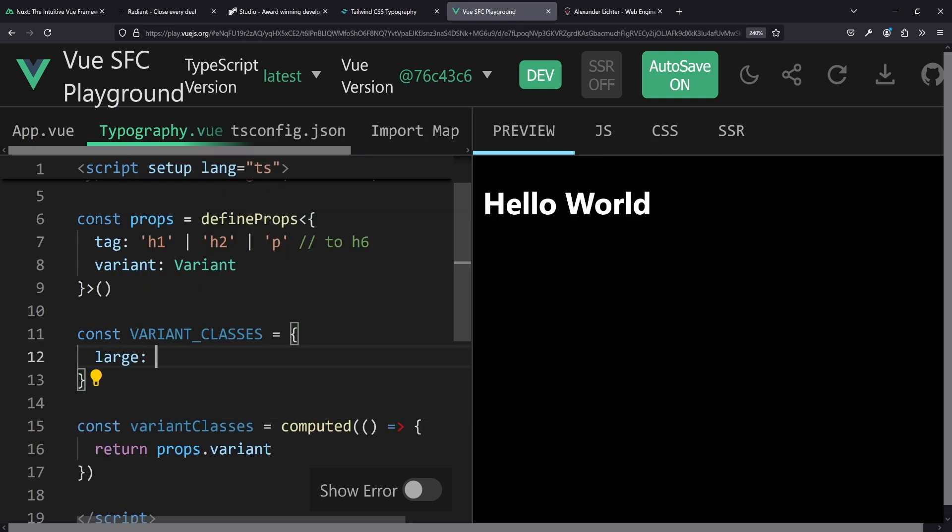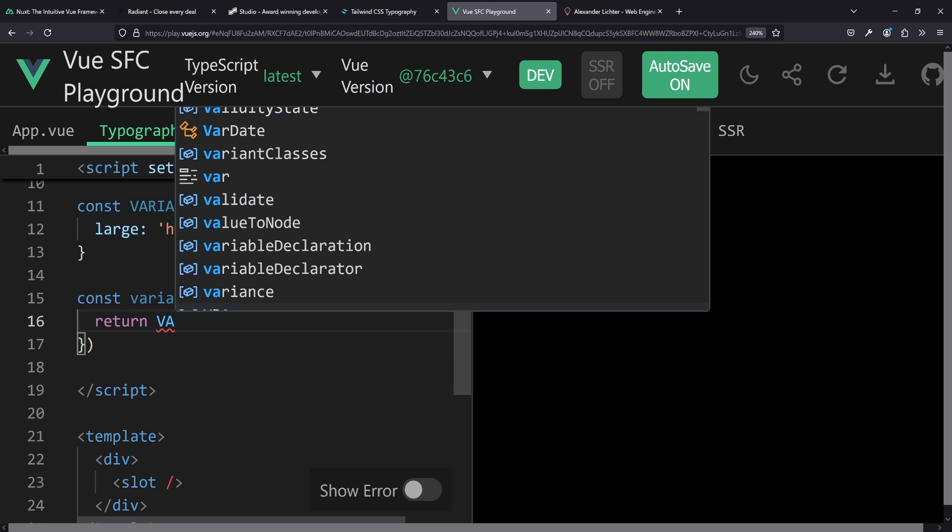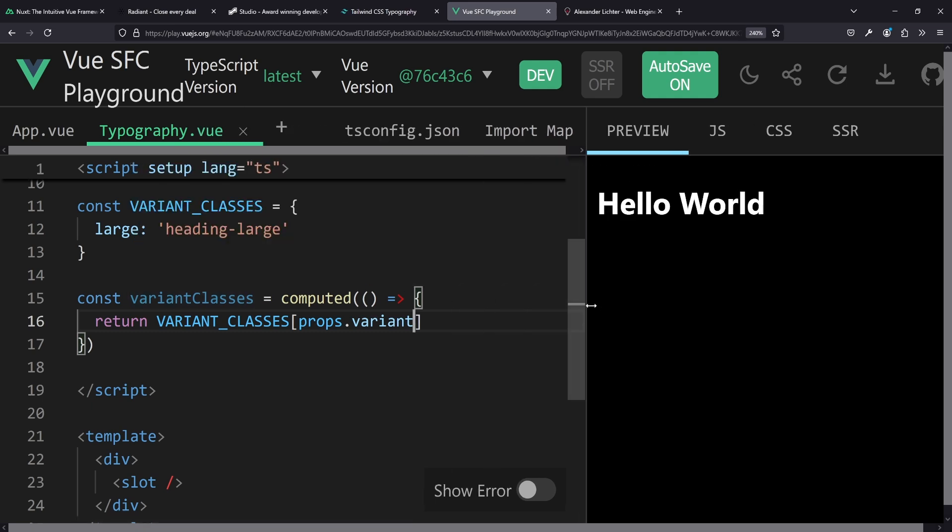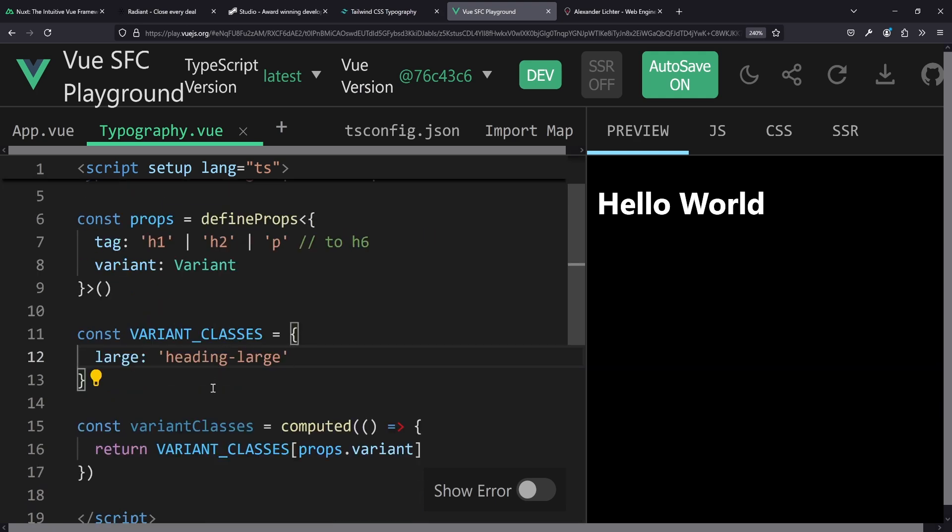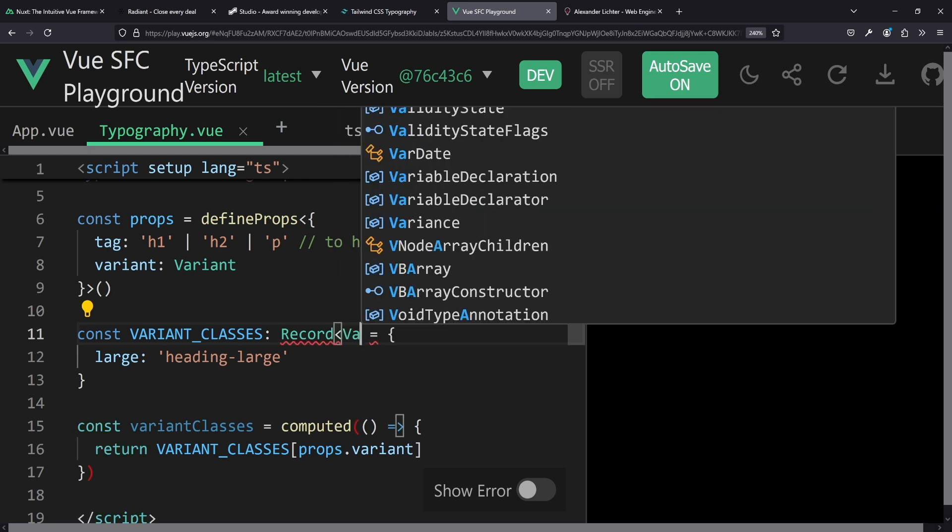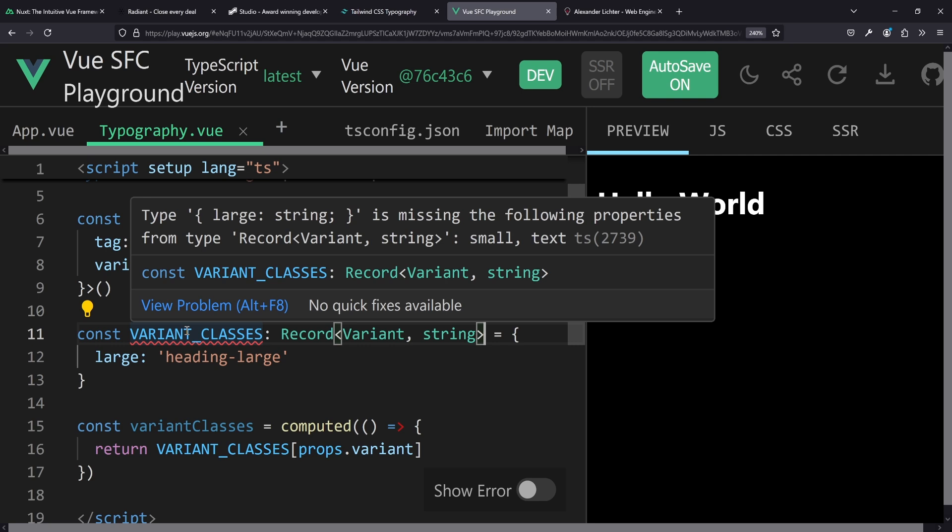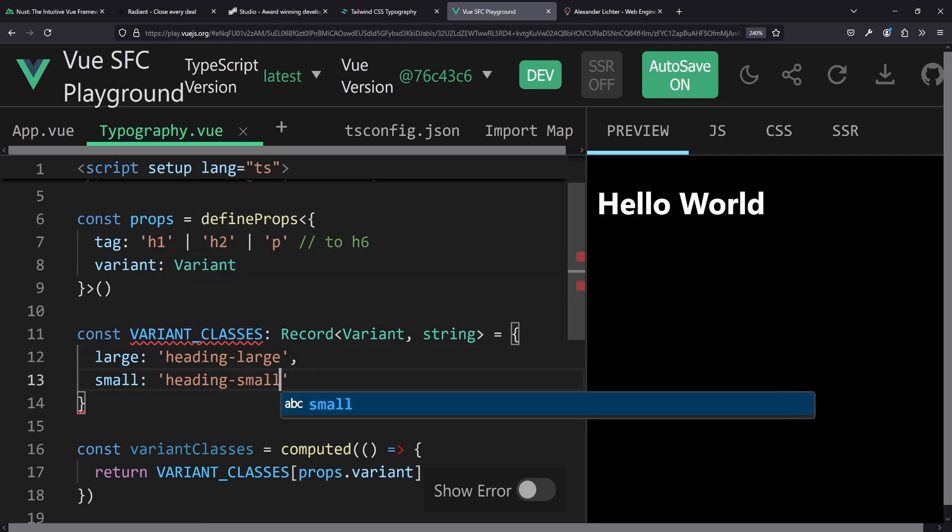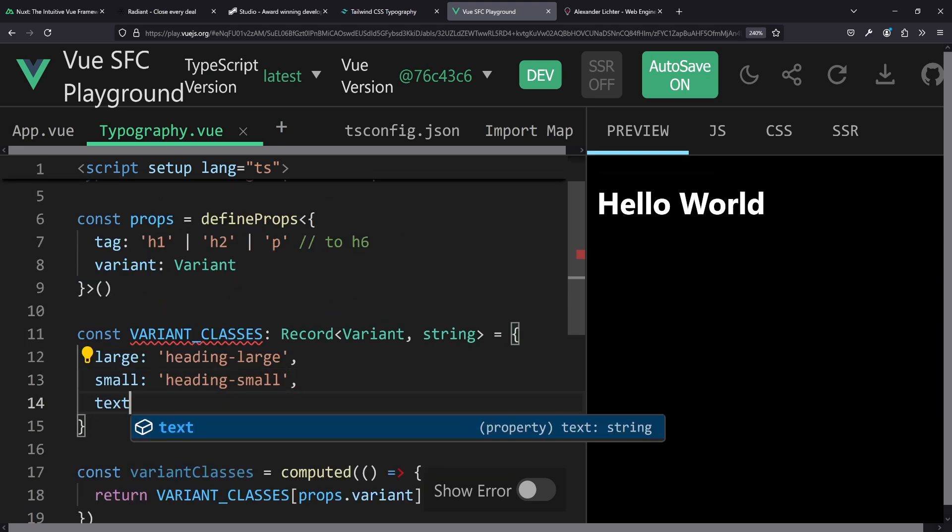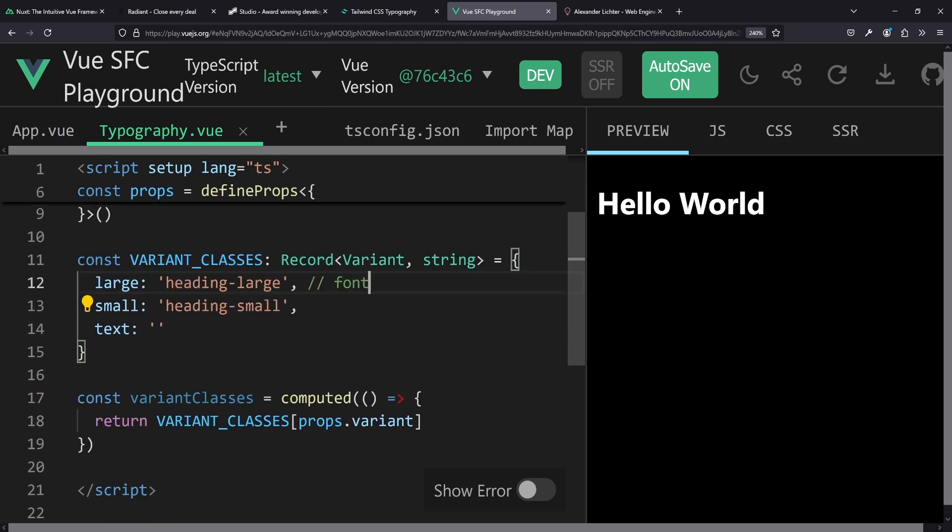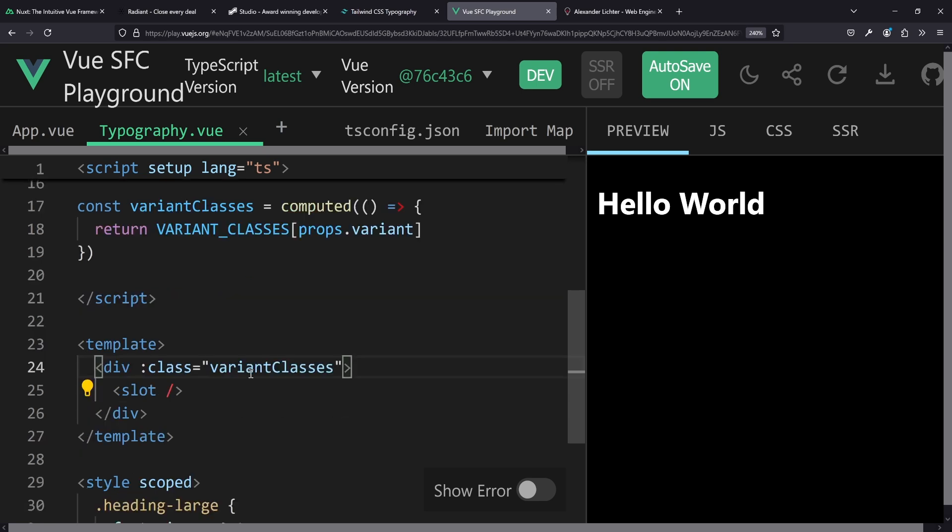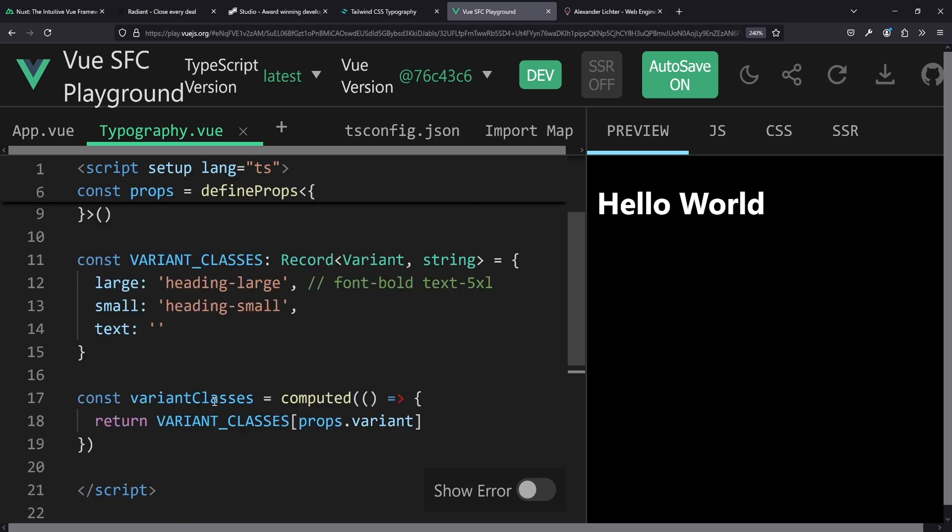But that's not all, because we pass in large, small, text. So we need some kind of lookup. And we can create it by having a variantClasses object here and say, for example, large is heading-large. Now we can say, instead of props.variant, we take the variant class, right? So variantClasses, and pass in props.variant. Wonderful. If you'd have a really strict tsconfig, though, that would already be an error. Because it could be that variant is not part of that object. So to really make it bulletproof, we just say, okay, you know what? This is a record of variant and string. And this has another benefit, because now TS will complain and say, hey wait, you're missing the small variant here. So whenever you add a variant, then you definitely get an error if you don't add it to the variant classes. And same for text. So for text, we just don't apply any class and leave it empty. And now we have the variant classes here.